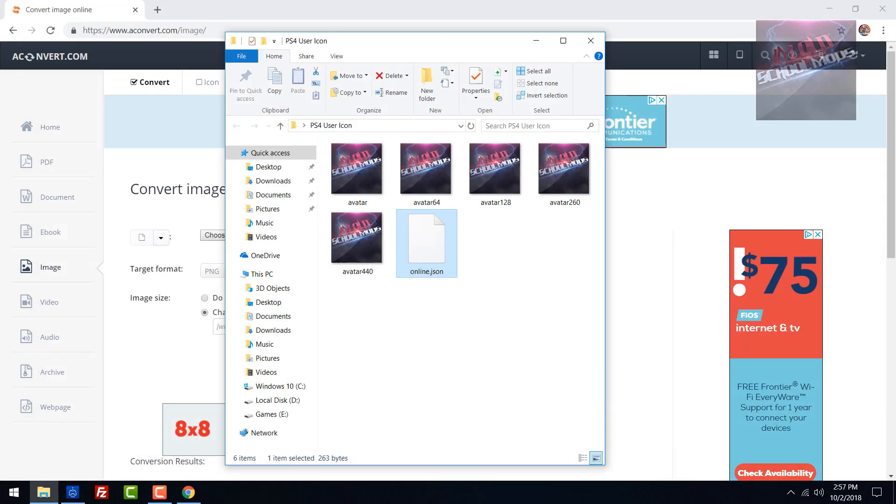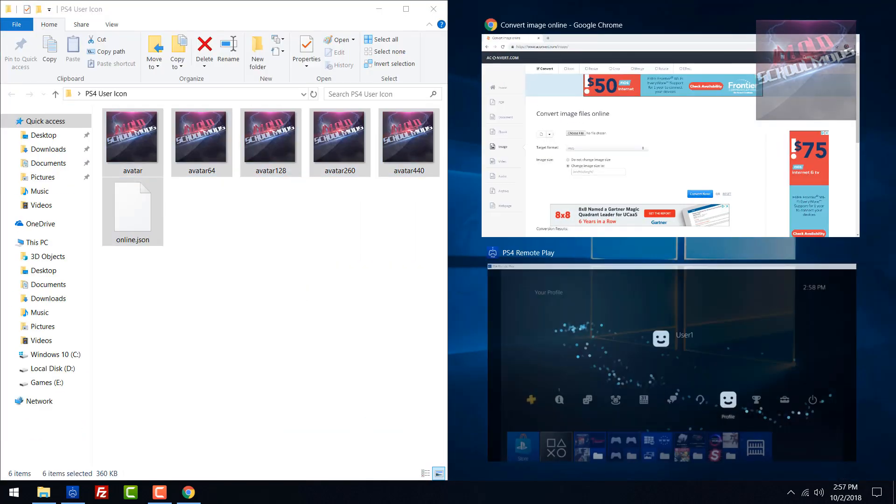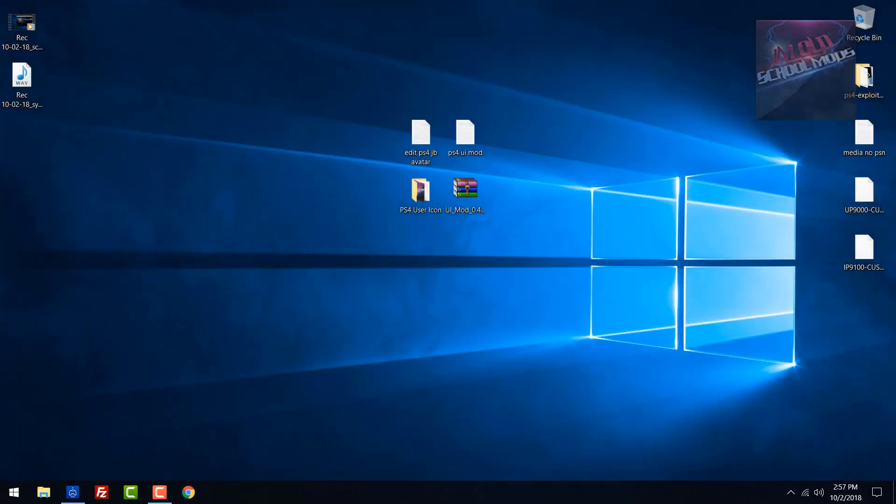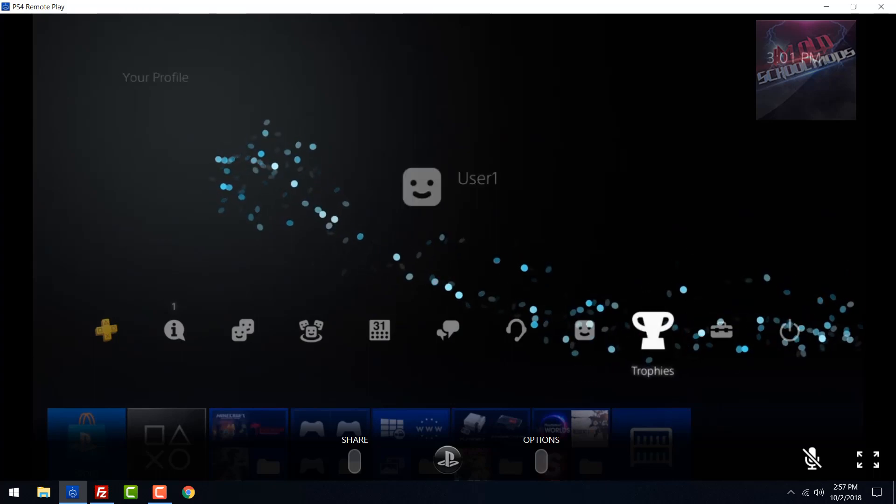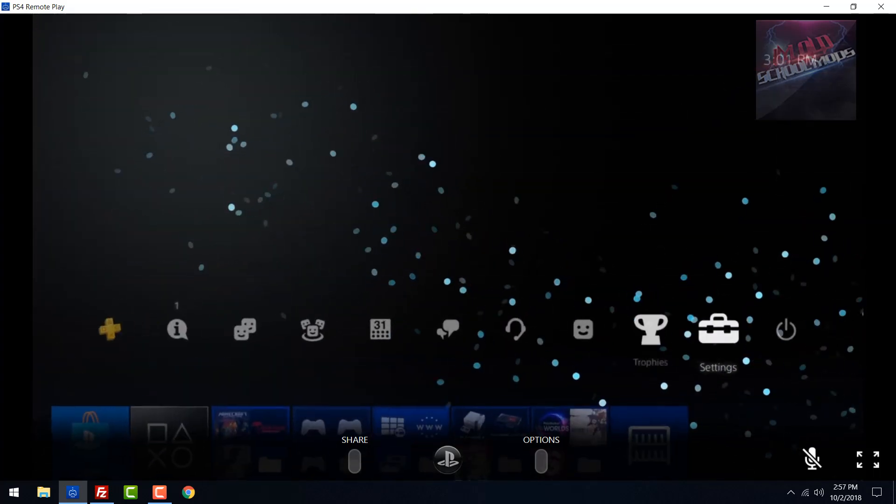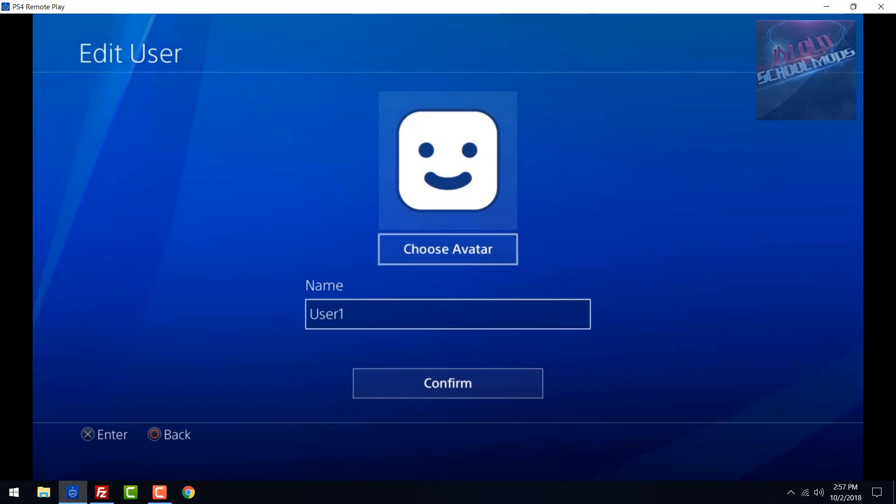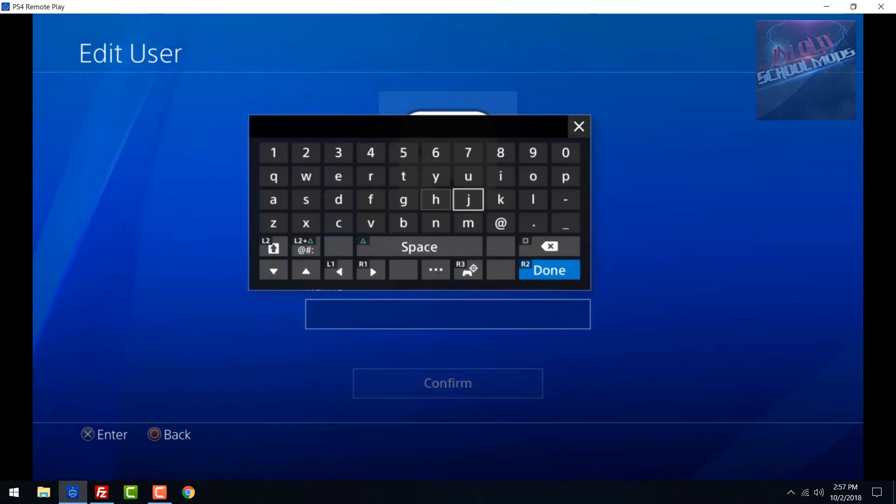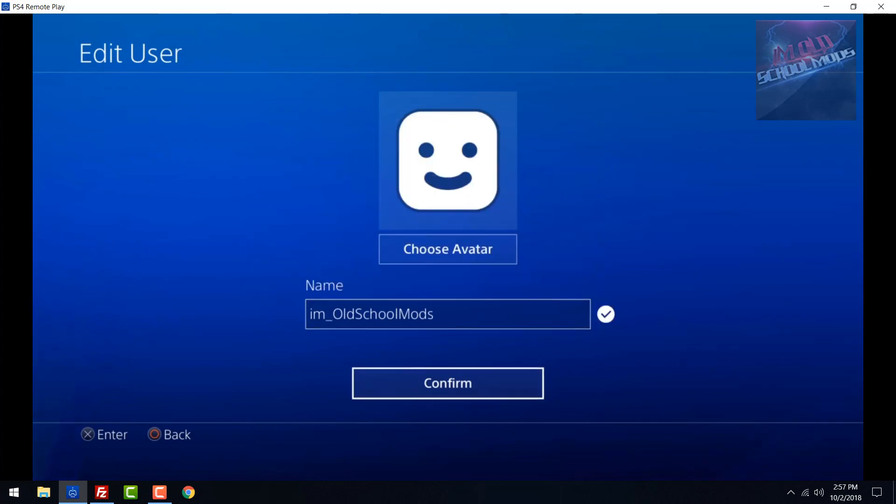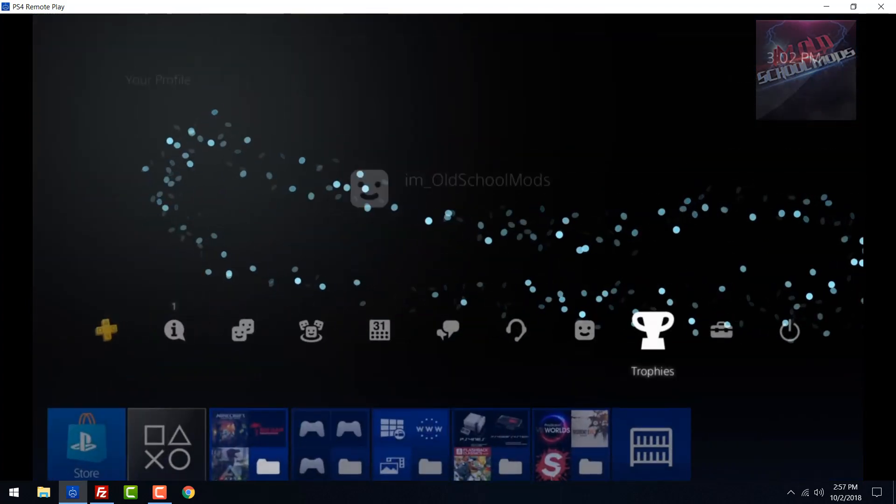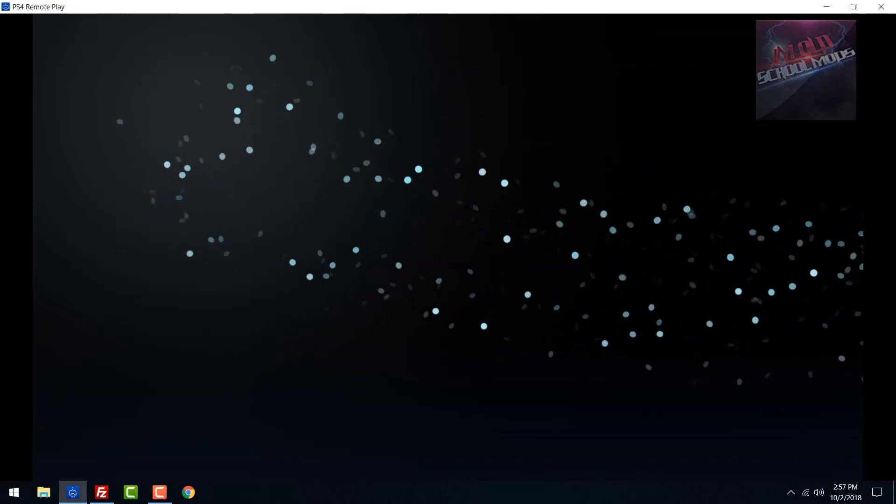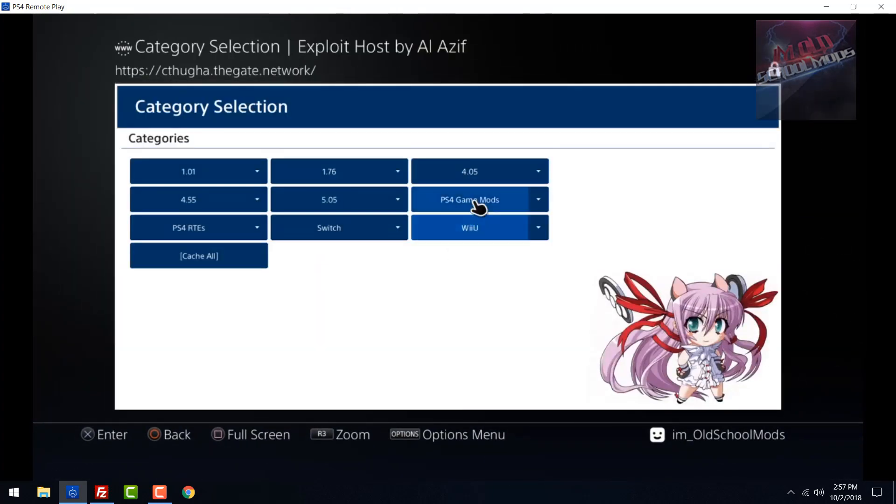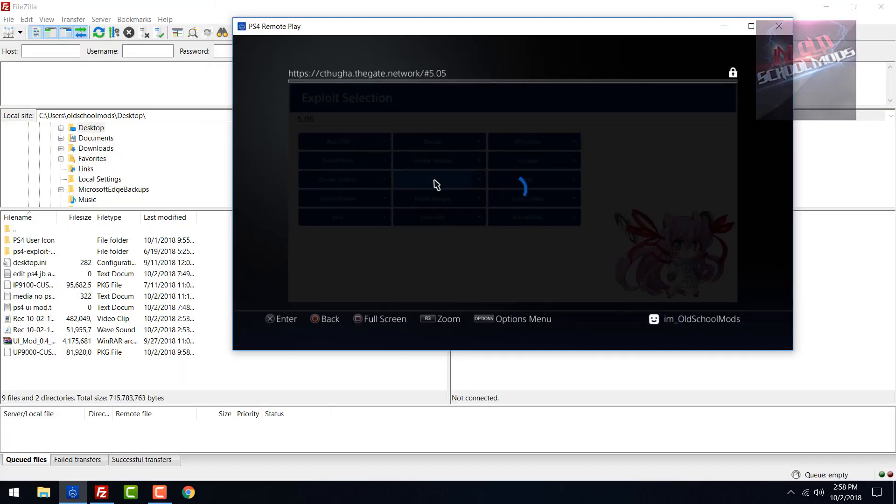Close out of that and save it. Once you've done all that, highlight all these files and leave them on standby. Go ahead and open FileZilla and open your PS4. Before we go to settings, rename this first to what you want it to be. I'm going to have mine as im_oldschoolmods.